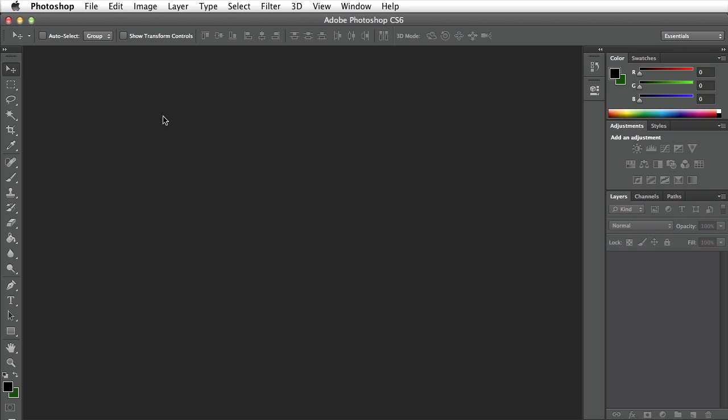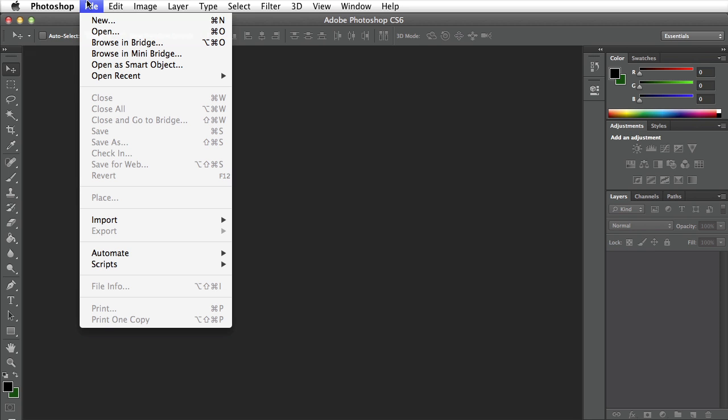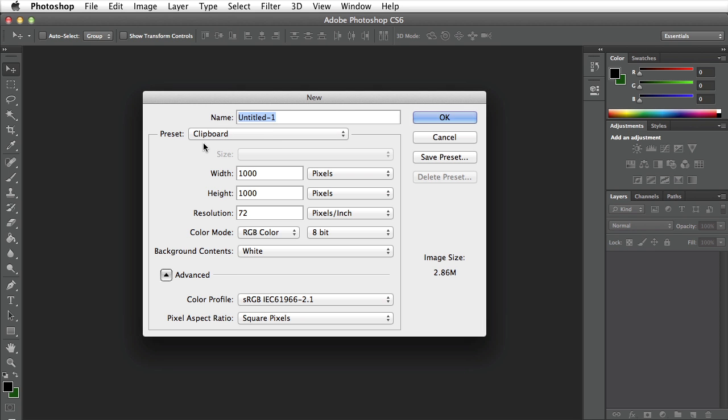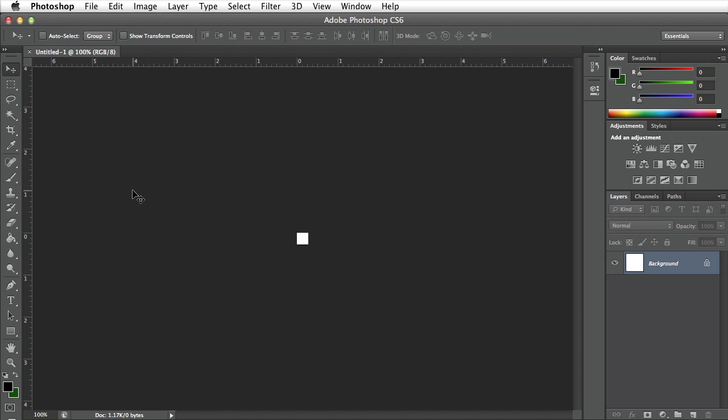The first thing we want to do is create a new document. We can do that by clicking on file and selecting new. This is going to be a pattern so we want to make it 20 pixels by 20 pixels. The resolution doesn't matter because this is going to be a pattern.